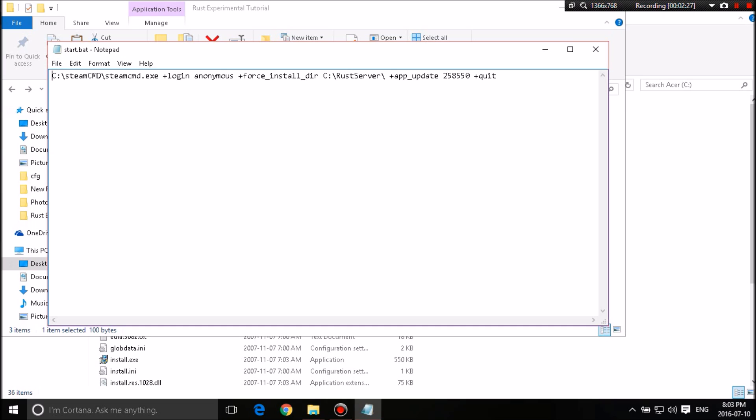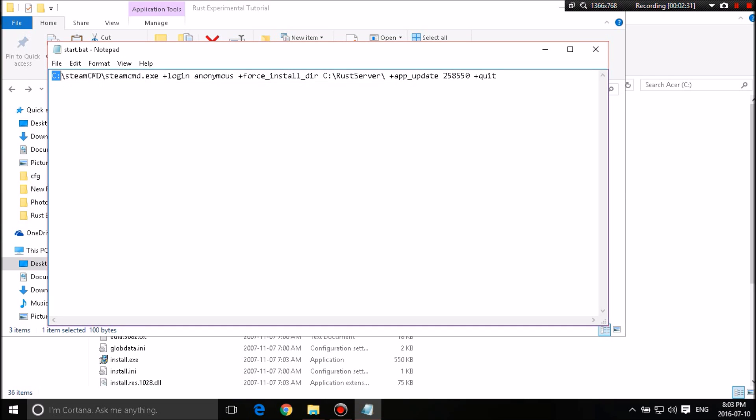What this is going to do is once you run it, it's going to target the Steam CMD in your folder called Steam CMD. And then there's your folder called Steam CMD. It's going to target the Steam CMD.exe. It's going to bring a login and it's going to input anonymous, which makes it so you do not have to put in any username or password.